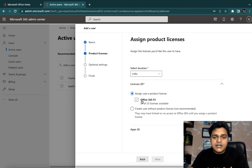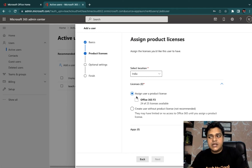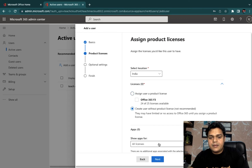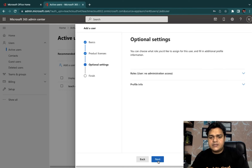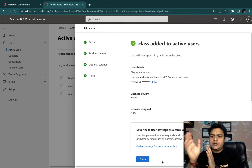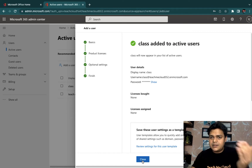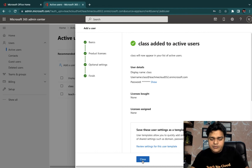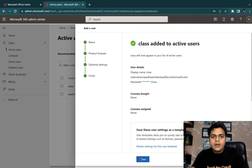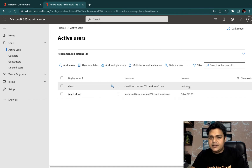This is the free trial license. I'm not going to assign a license right now — we will discuss the procedure to assign a license to an existing user later. We'll assign the license afterward. Click Next, Next, and Finish. So consider what happens if you create a user account without a license, versus when you assign a license — you'll be able to access the services. We'll understand both scenarios. We successfully created one user with the name 'class', and it's unlicensed.